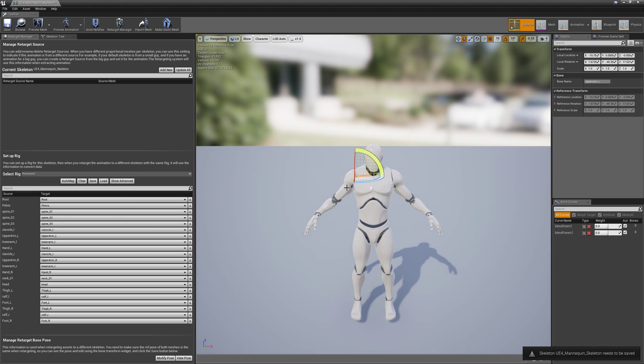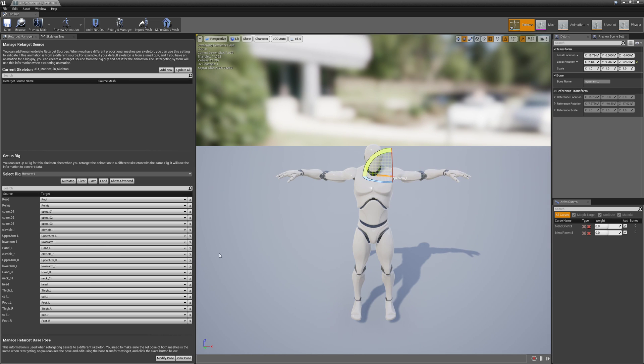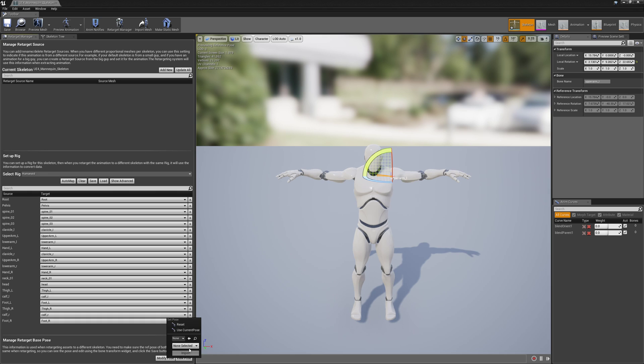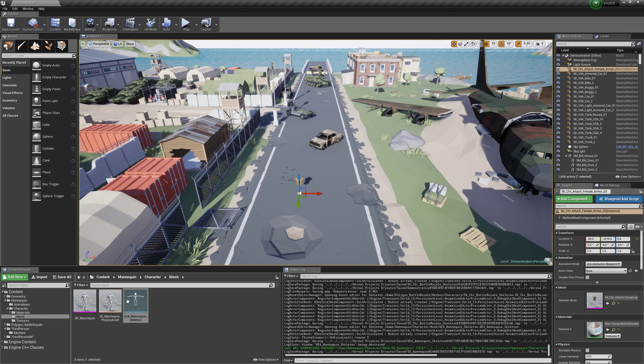And we also need to rotate the arms up 50 degrees so that they match the T Pose of the Synthi characters. So I'm going to modify, use current pose. File, Save. File, Save All.